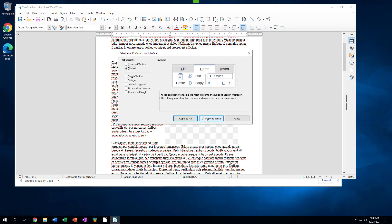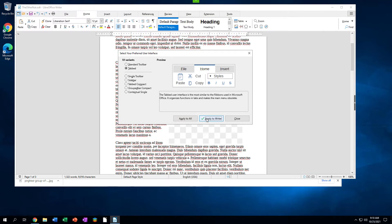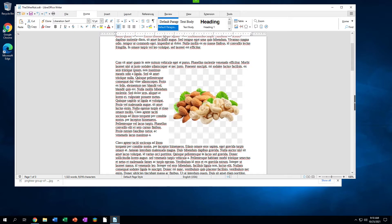The applications will be Writer, Calc, Impress, or Draw. This dialog is not available in Base or Math. After clicking Apply to All or Apply to Application Name, click Close. You will now see that the open document has the user interface you just selected.